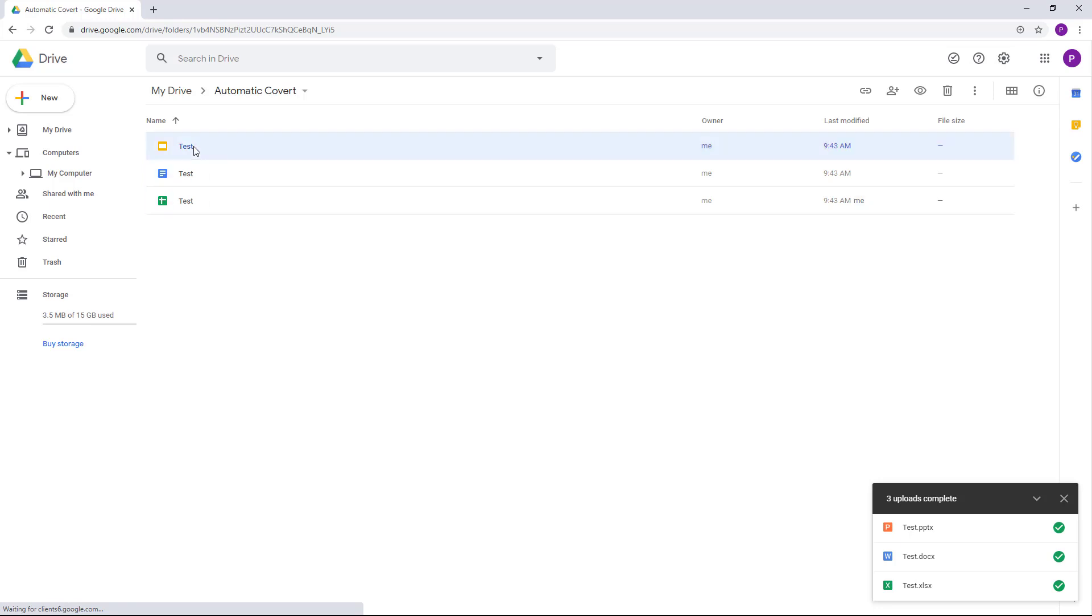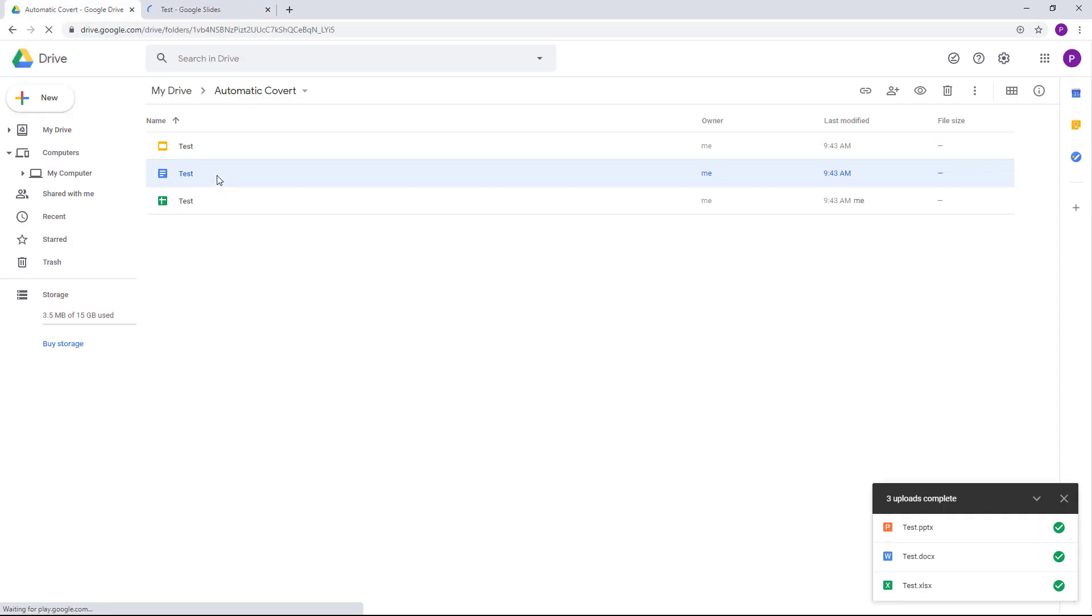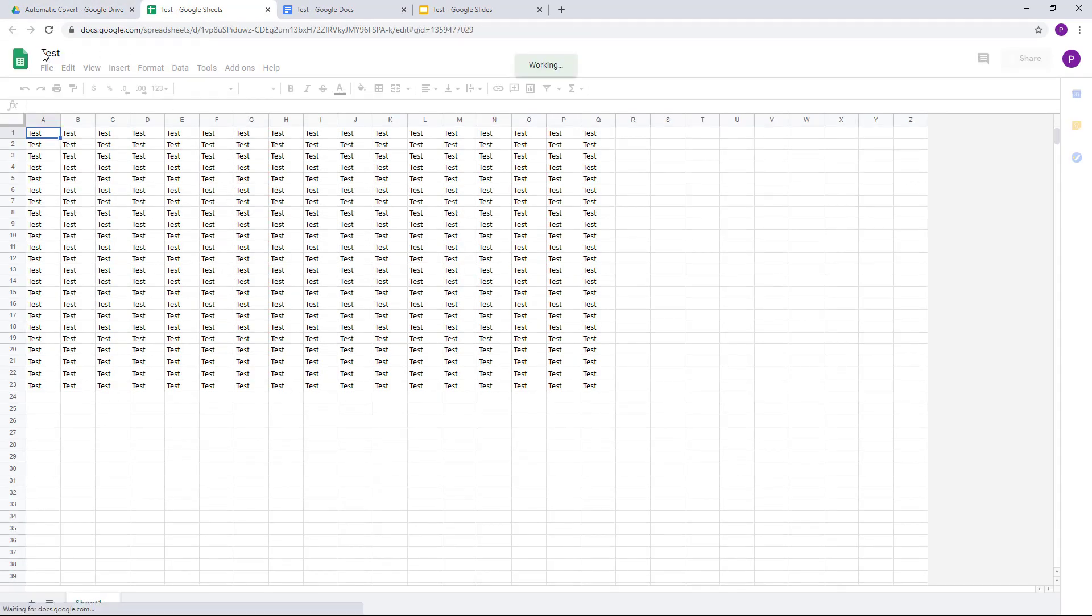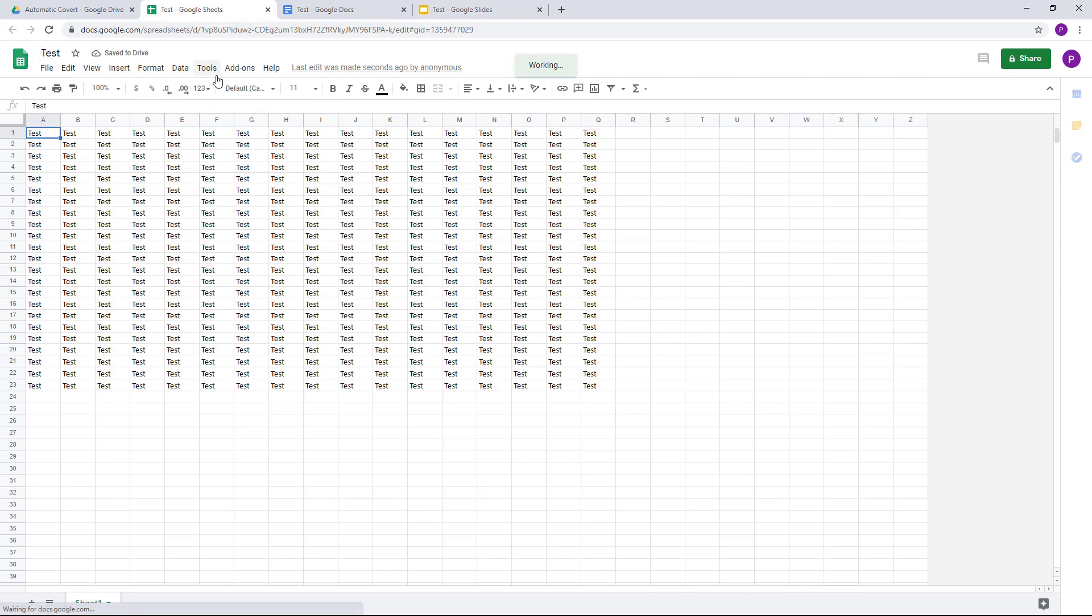If I were to open them out right here, unlike previously, they are native to Google Drive just like that.